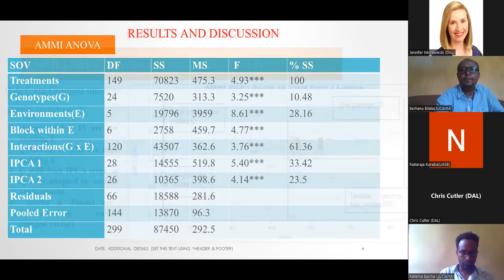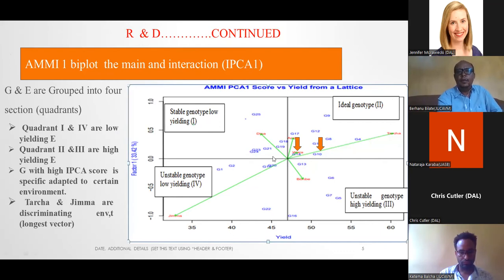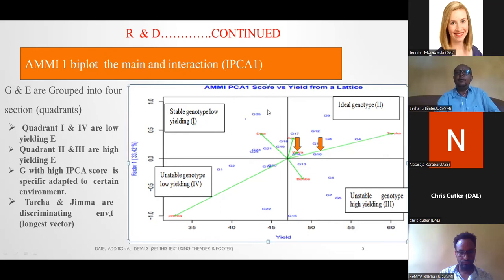In the AMMI biplot, the main interaction effects form four quadrants. The first quadrant shows stable genotypes in a low-yielding environment. The second quadrant shows ideal genotypes in the high-yielding environment. The third quadrant shows unstable genotypes in the high-yielding environment.